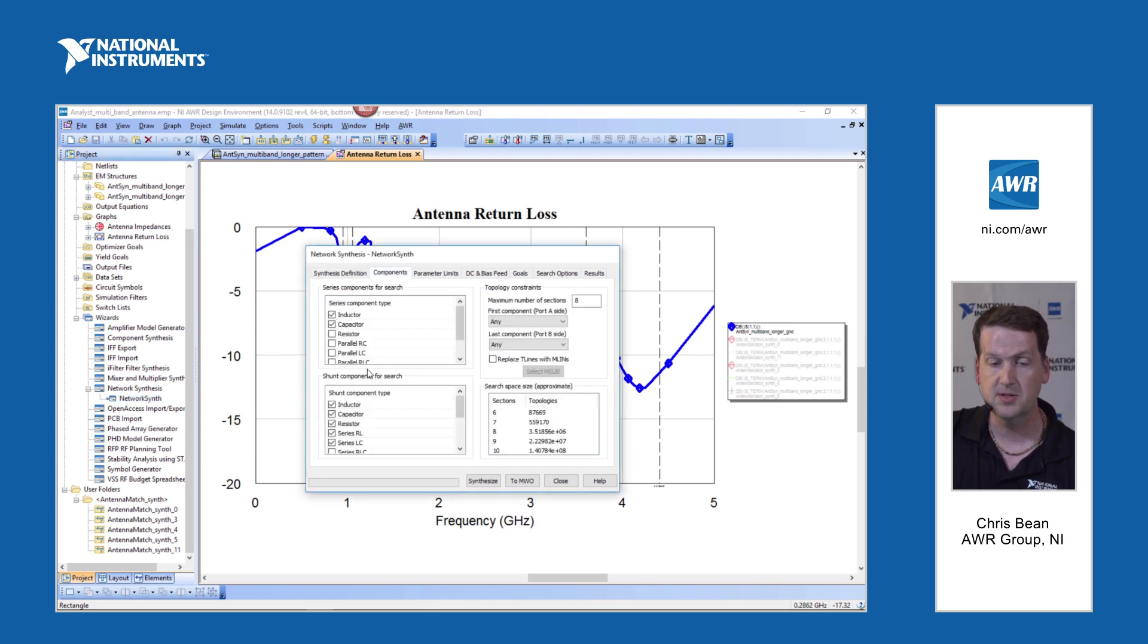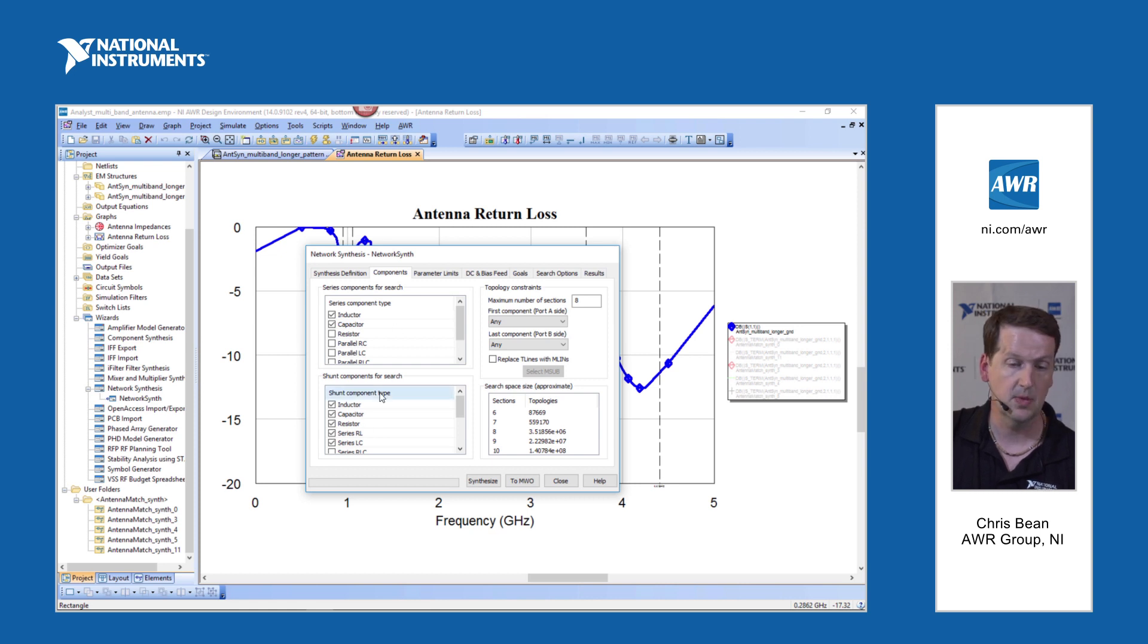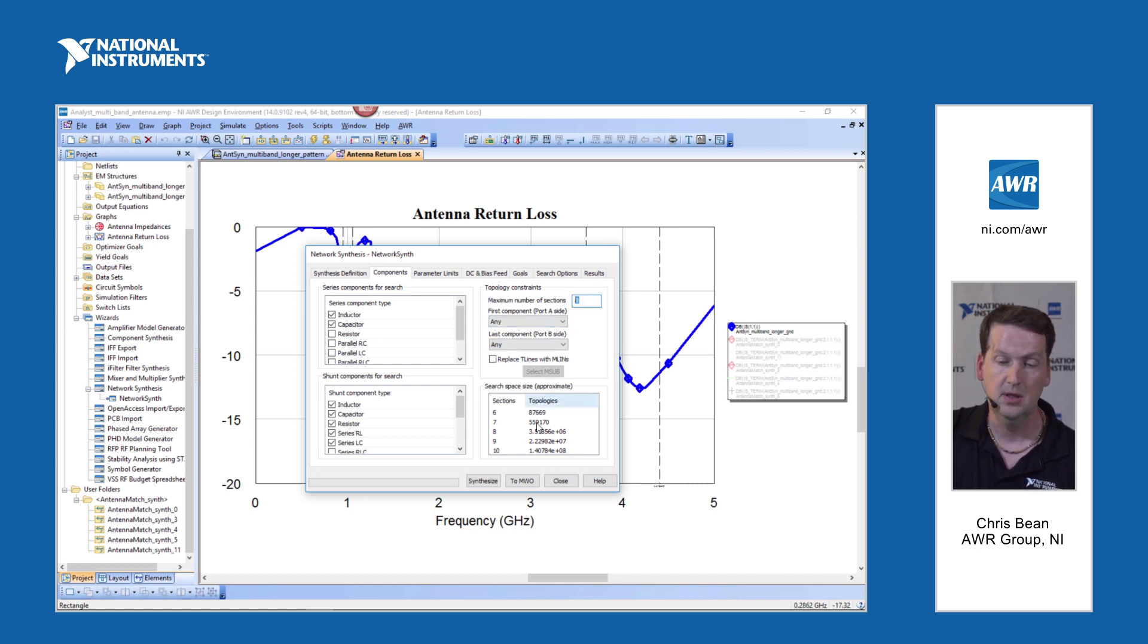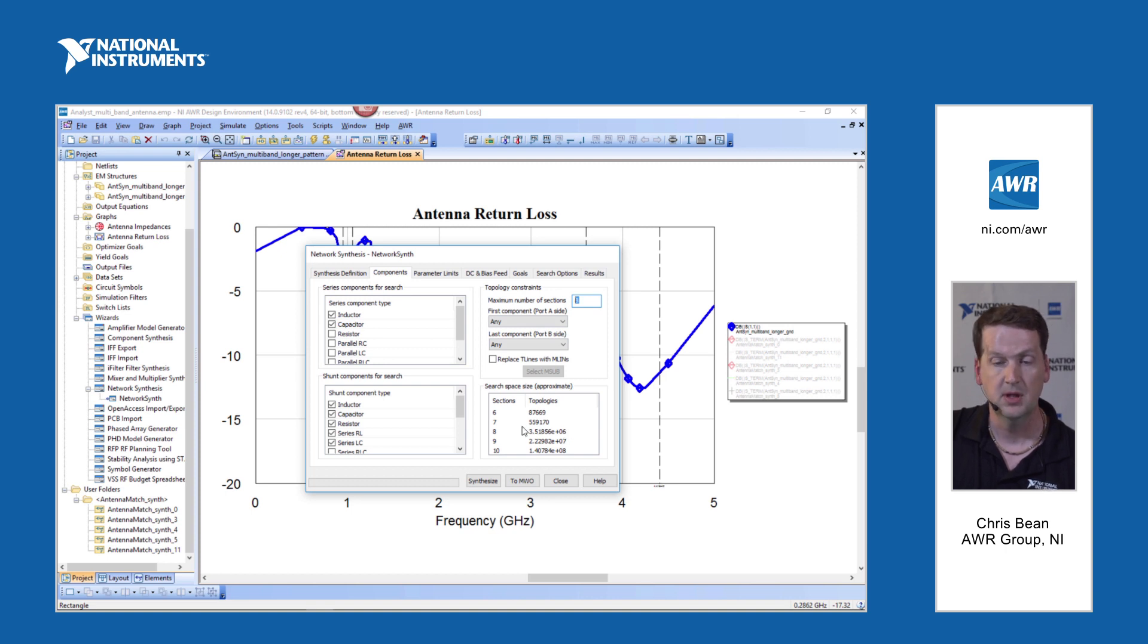Components, we're going to consider a handful of components for series and shunt positions. And in this case, we've gone up to eight matching sections. And we can see the search space size is considerable in this case.